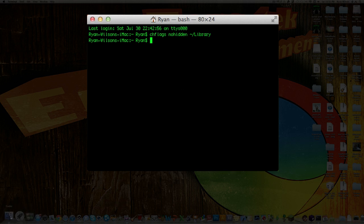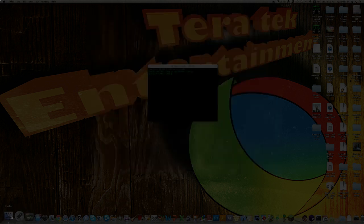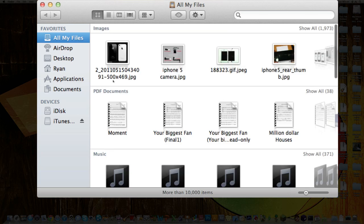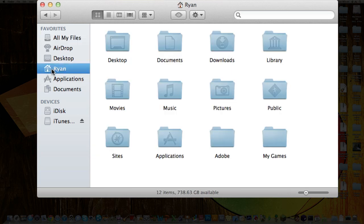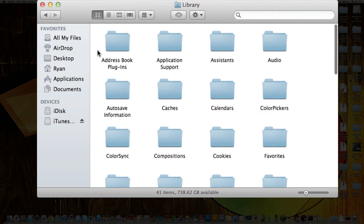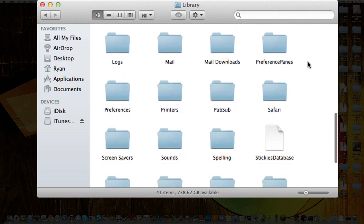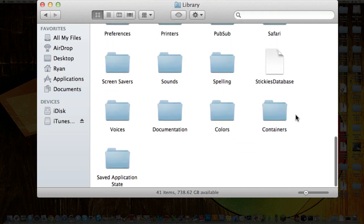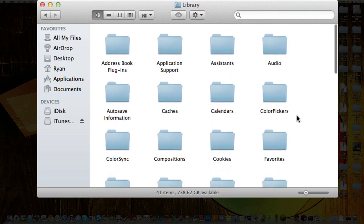Then all you need to do is open up your Finder, click on your home directory, and as you can see right there, Library.